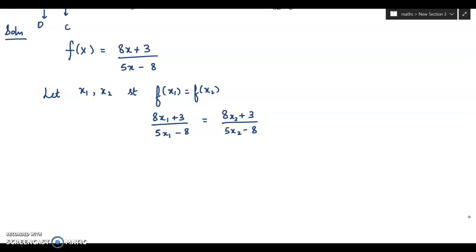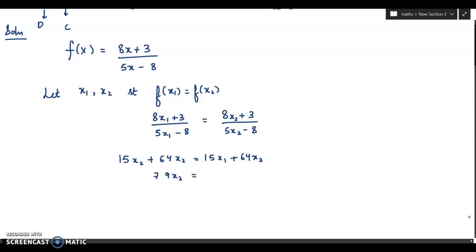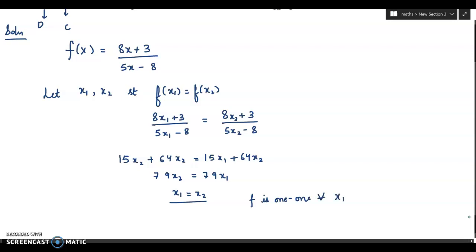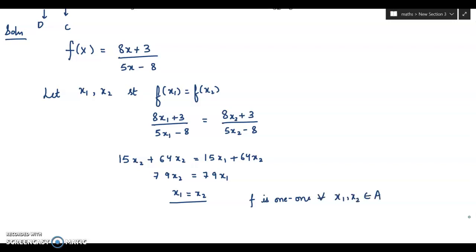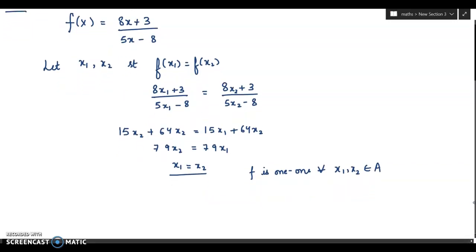After cross-multiplying, we get 79x₂ = 79x₁, which means x₁ = x₂. Therefore f is one-one, for all x₁, x₂ belonging to A. One-one is also known as injective.